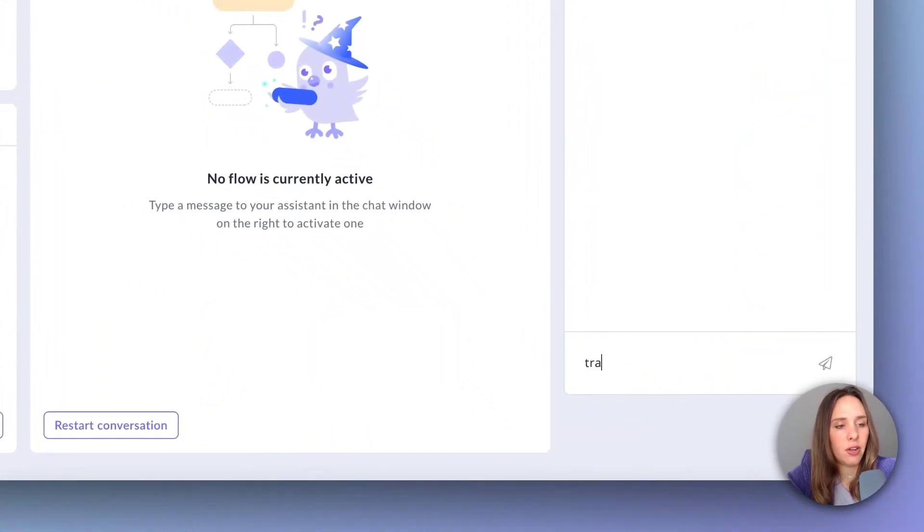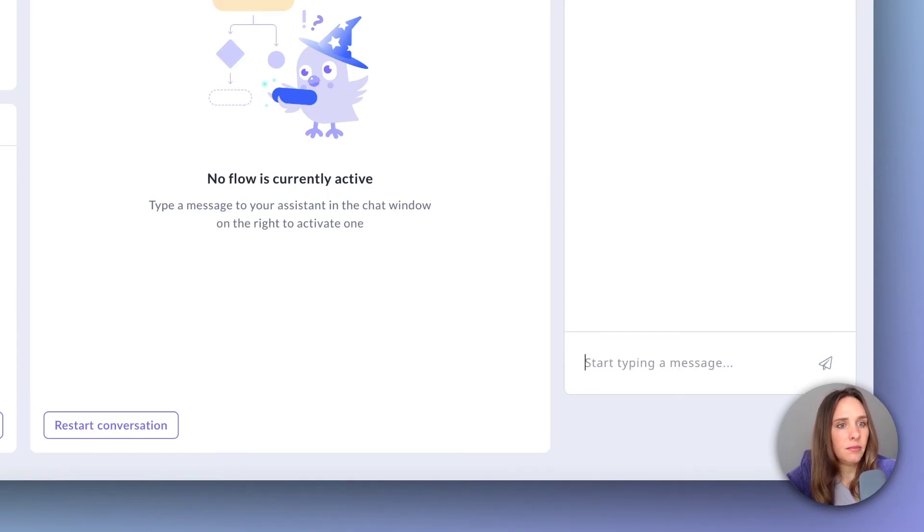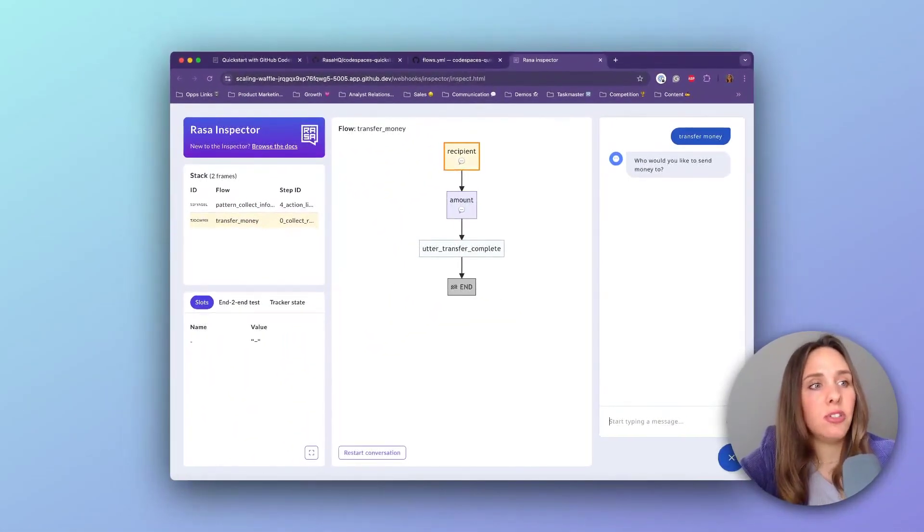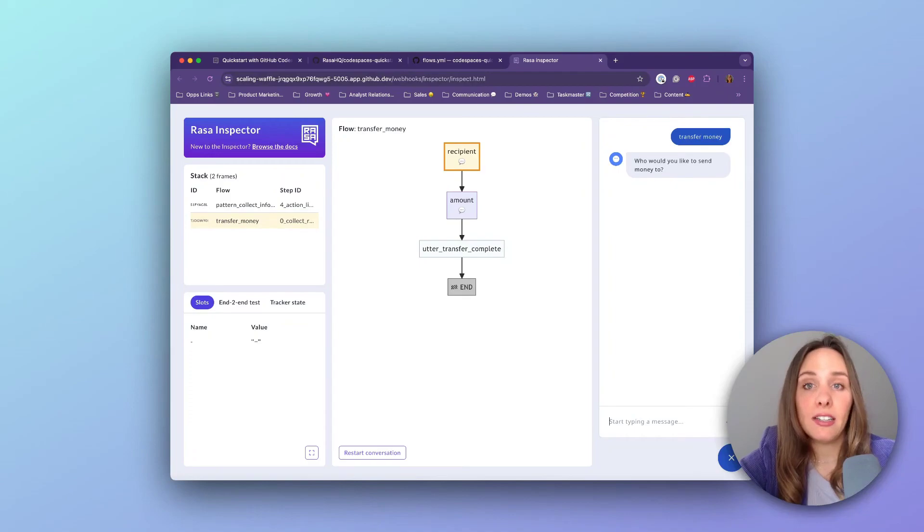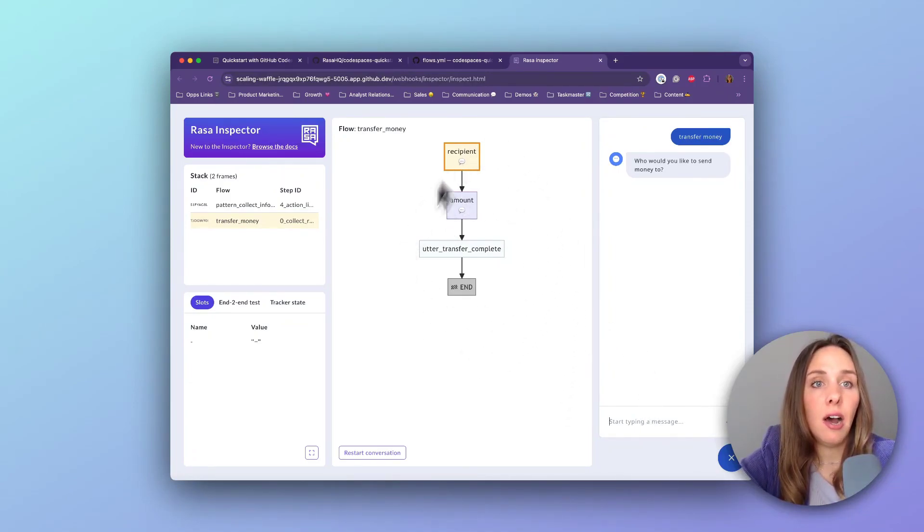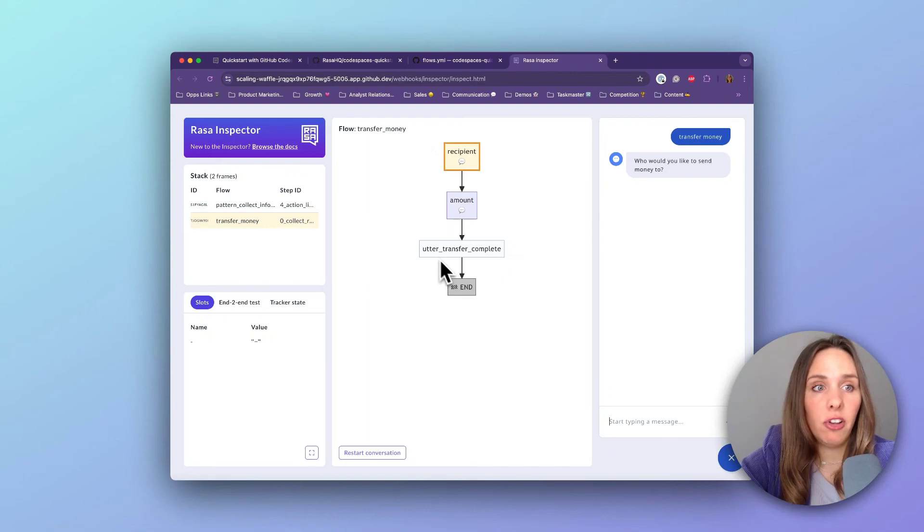I'm going to say transfer money. And what's cool about it is as soon as you've activated a flow, it also shows a graphical representation of that flow that we just looked at.